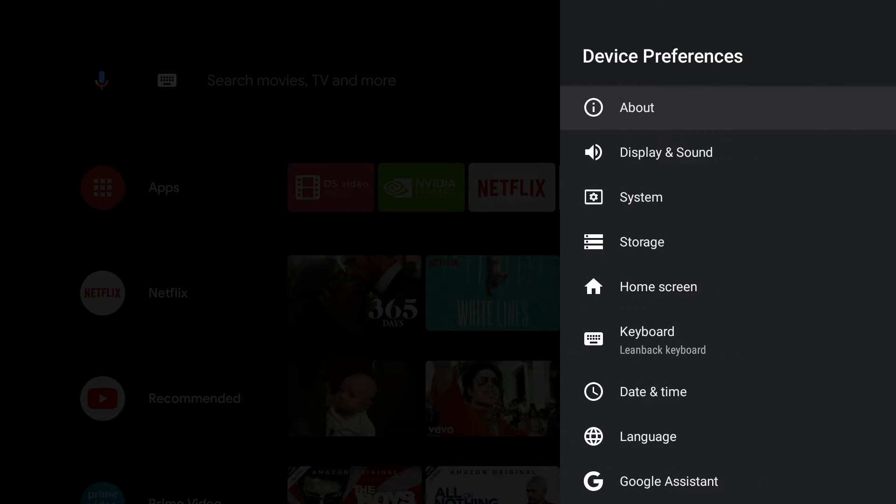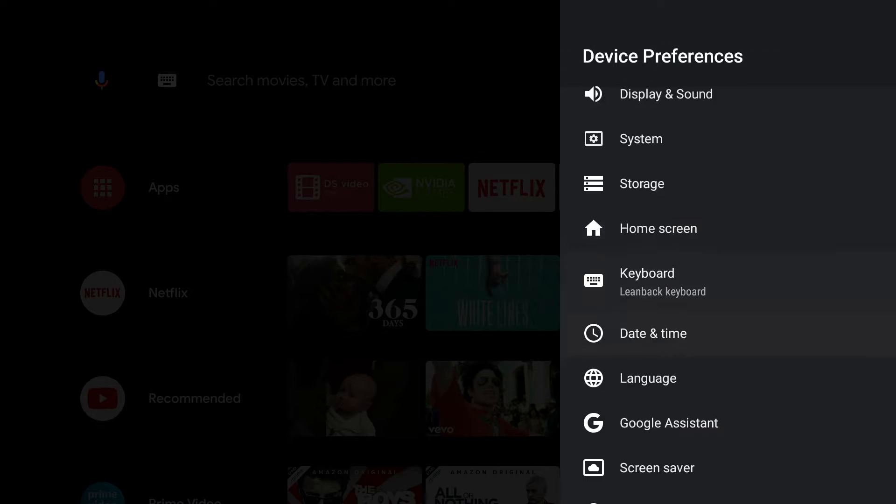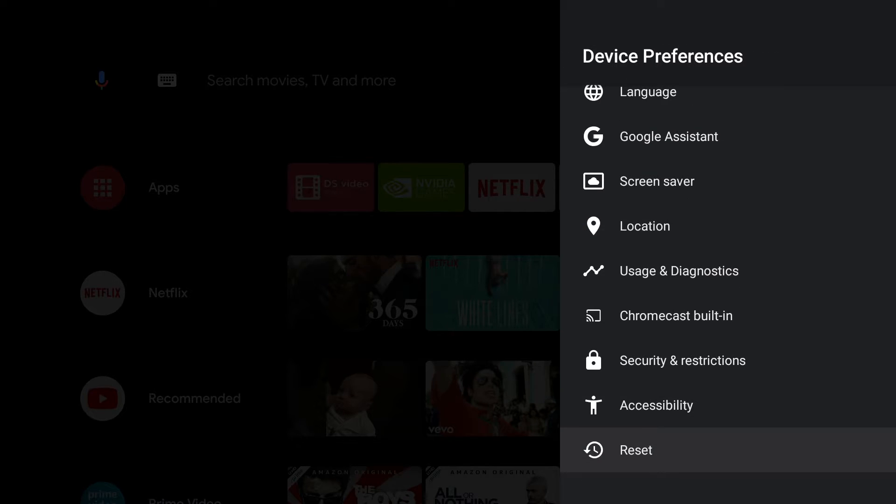If we scroll through device preferences, at the bottom of the list is an option called reset.